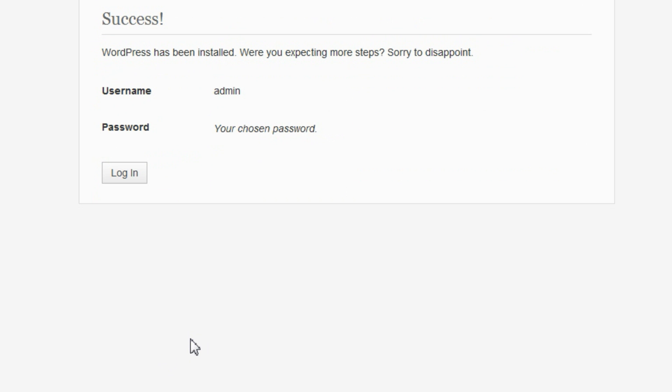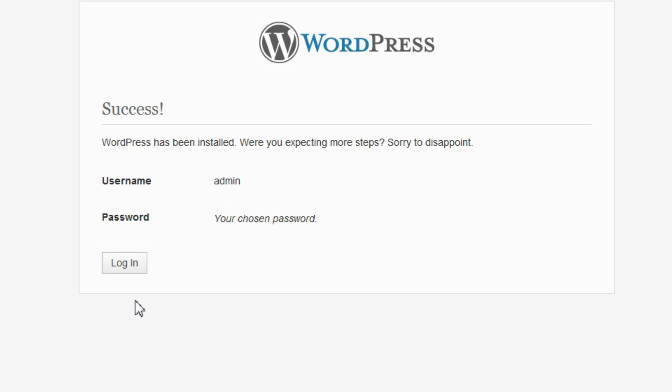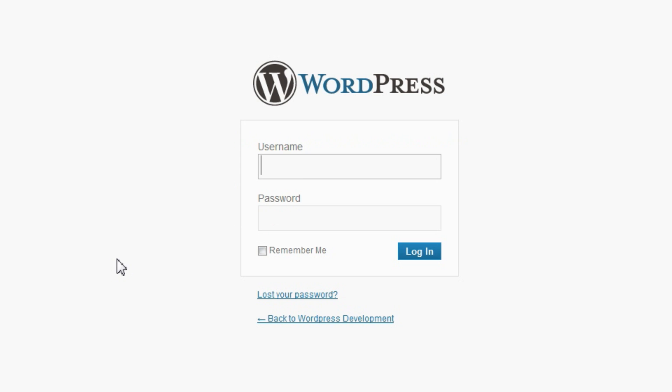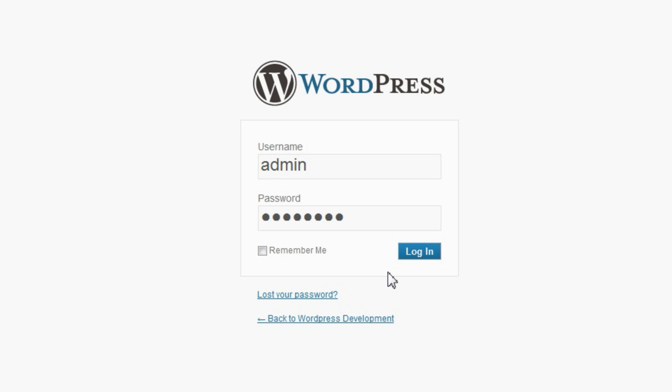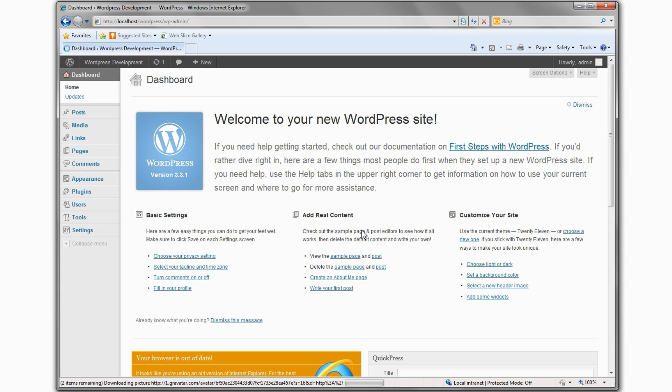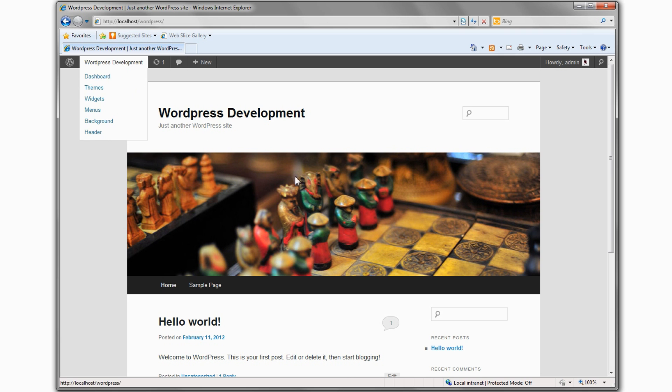Done. Choose to log in. Provide the username and password you just created and click Log In. Here it is. Your WordPress site. The basis for your WordPress development.